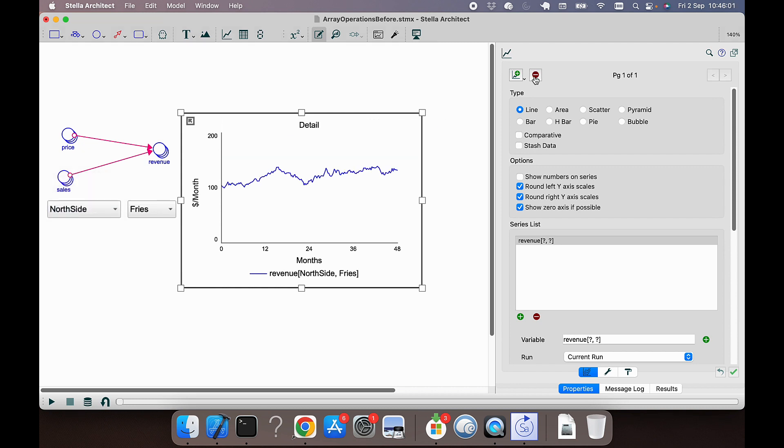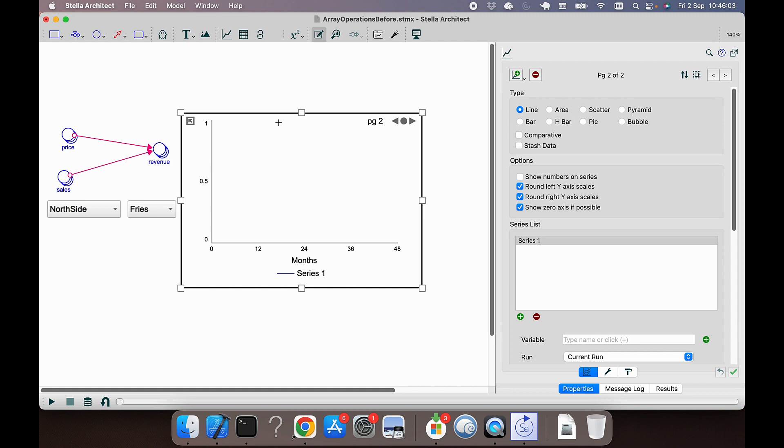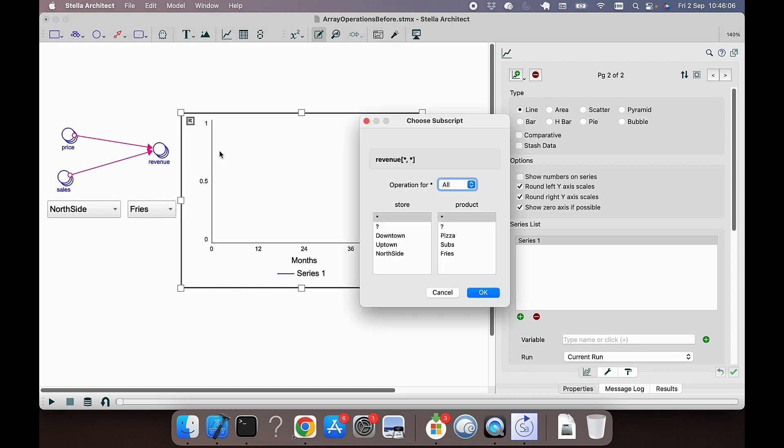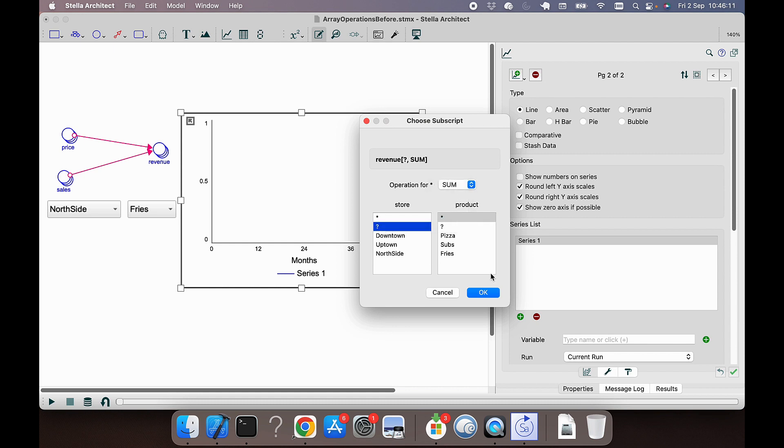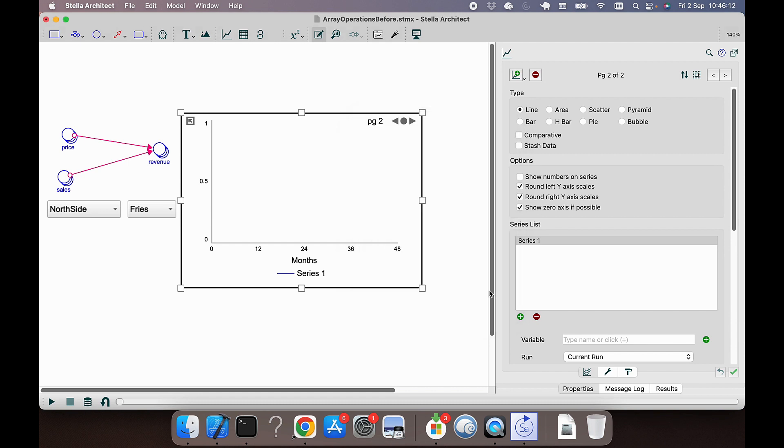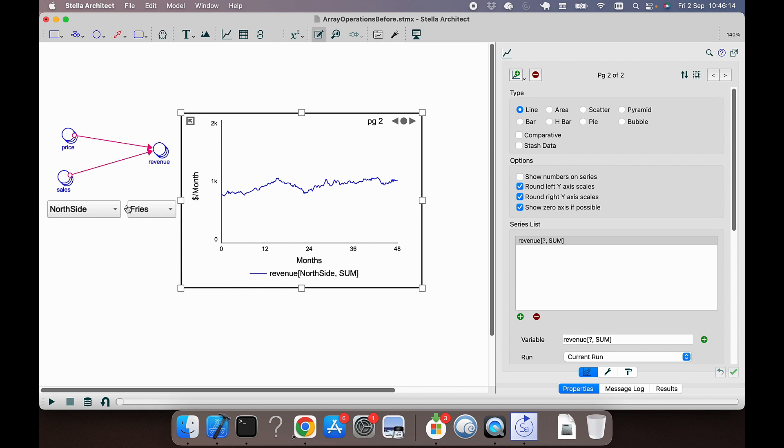We can do exactly the same thing with revenue across all products for a given store. And again, let's take the sum, and this is the sum across all products for a given store.